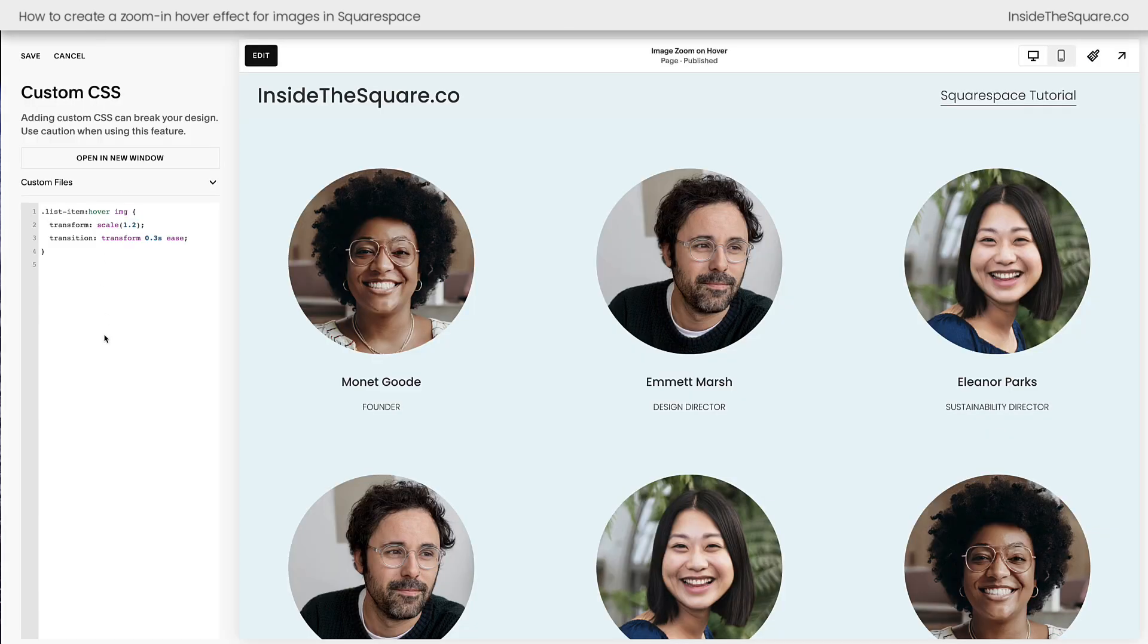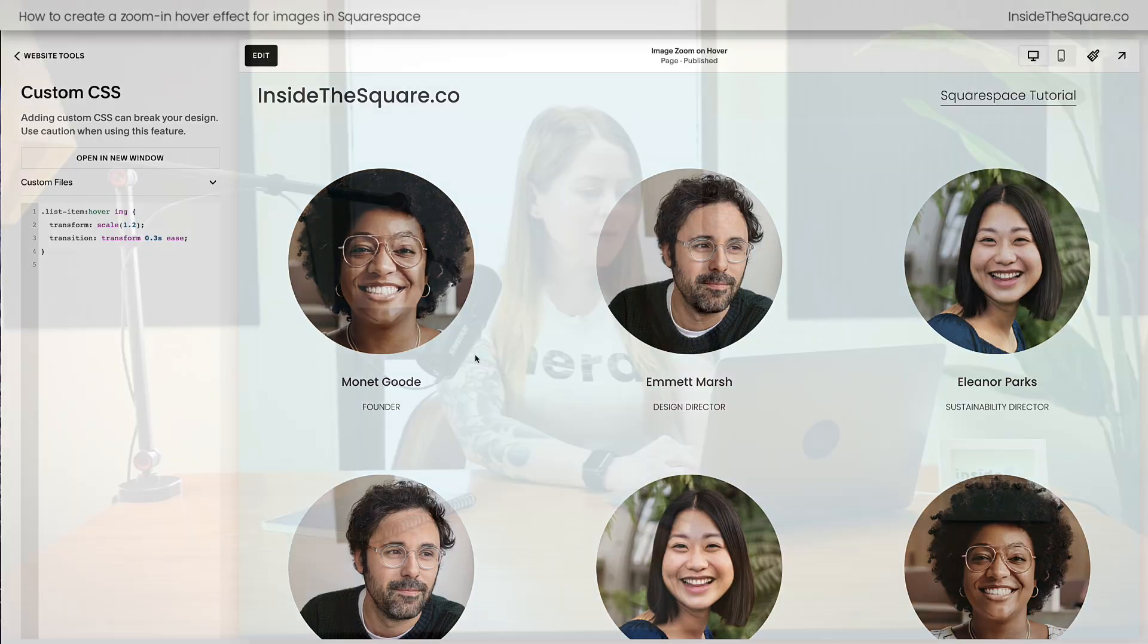Whatever you've added to customize your site, select save when you're done, and you'll be good to go. All right, Squarespace-er, you'll find that code underneath this video, along with a link to custom Kodi, and a link to another tutorial of mine about creating custom hover effects for Squarespace.